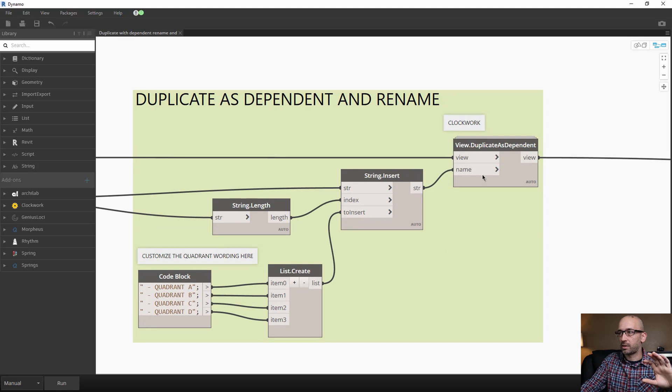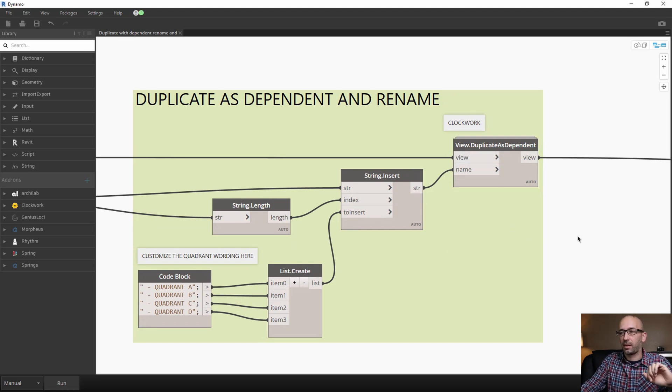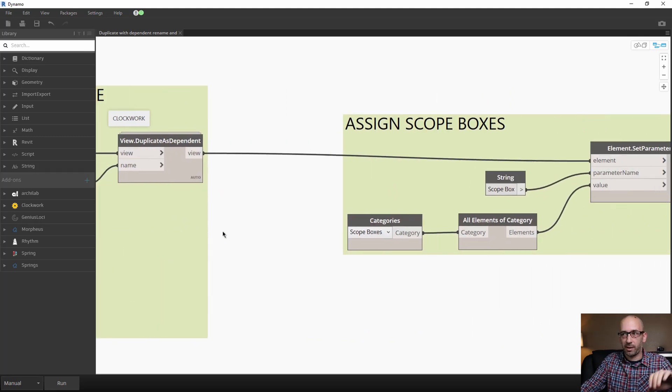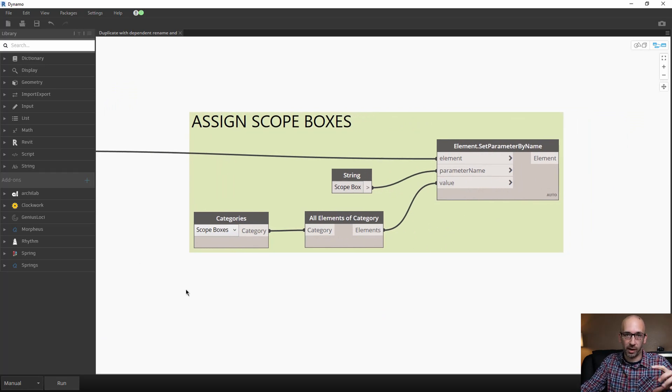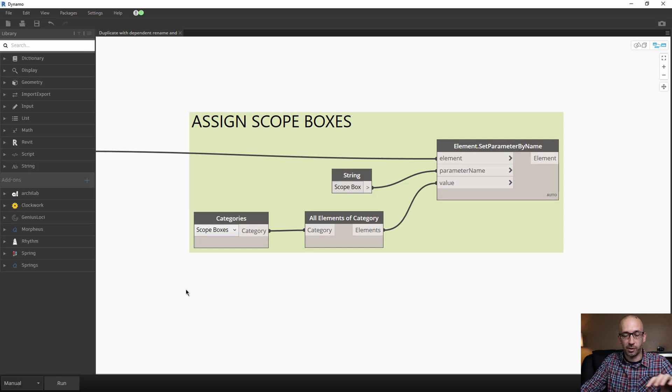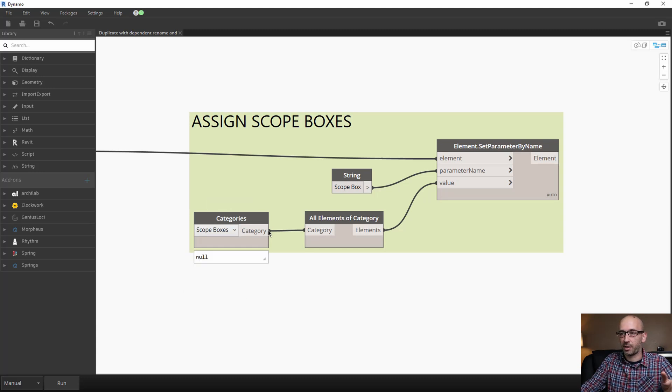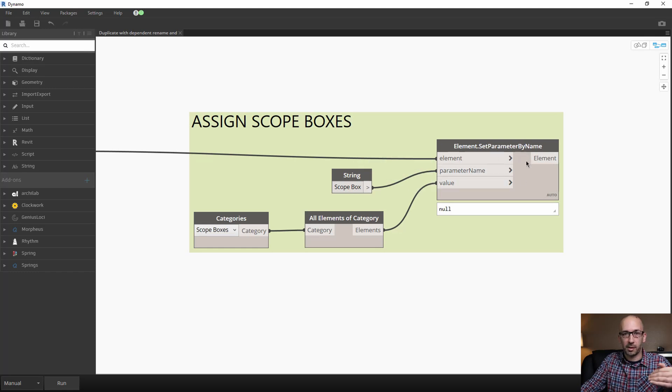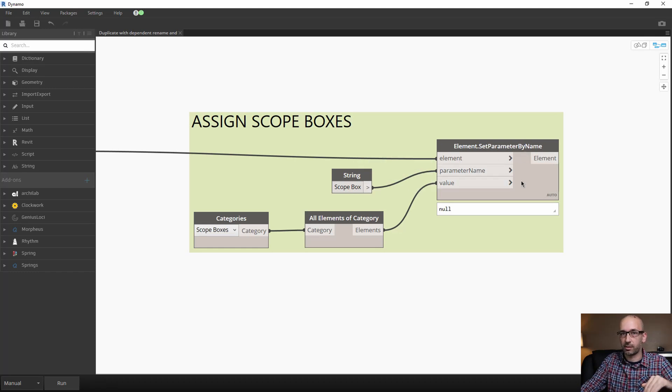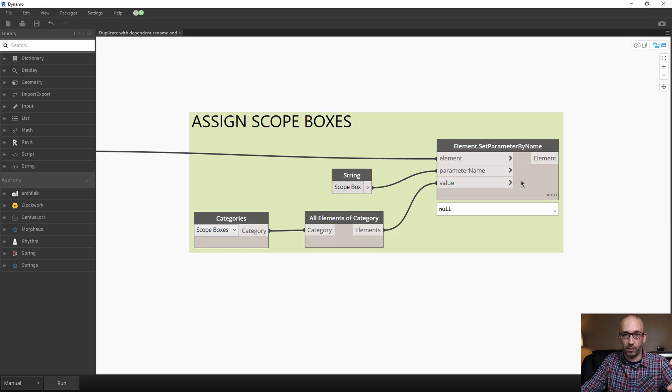At this point you have a new set of views with the right name. Now what's left to do is to assign the right scope box, which will define the right crop region for that view. This is very simple—you assign the scope boxes as parameter value and scope box is the parameter name. At this point you should have a new set of views as dependent with the right scale, the right crop region, and also the right view template.